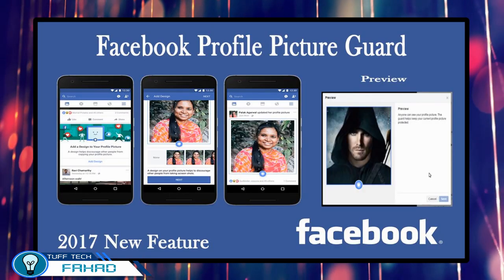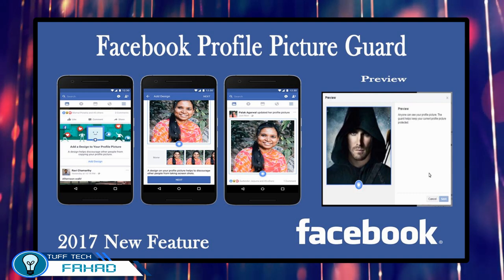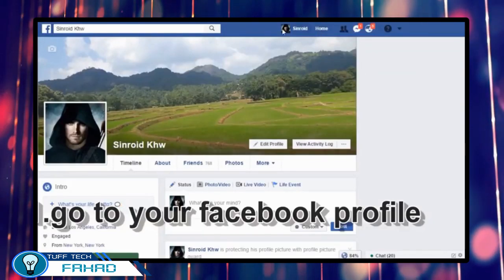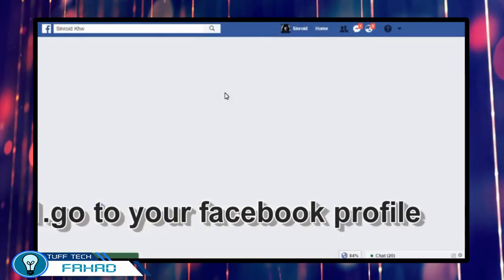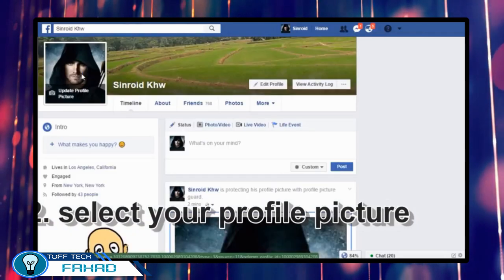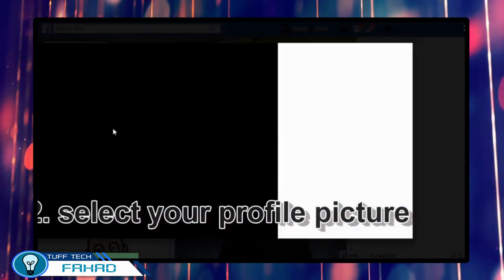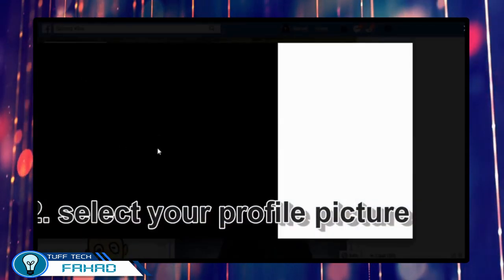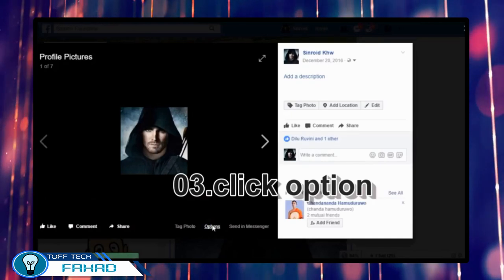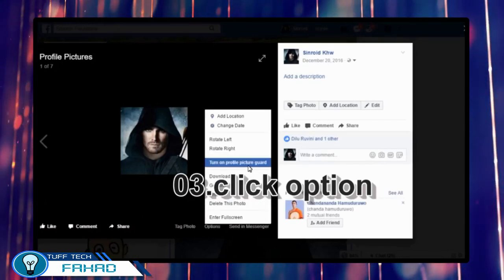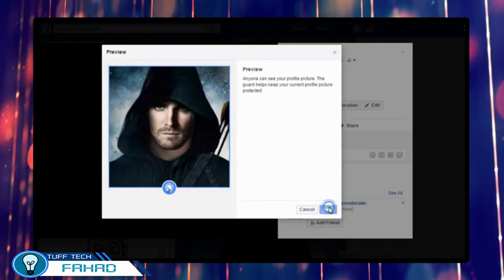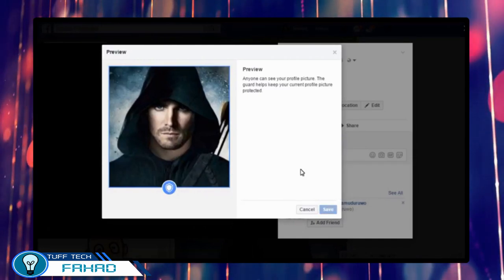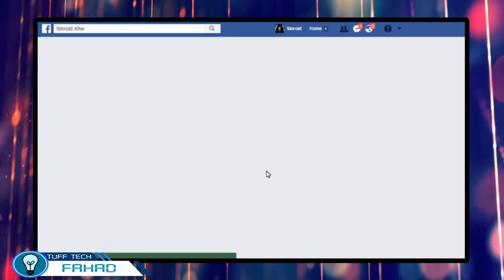Now I am going to show you how to set up Facebook profile picture guard. The steps are simple. If you are a PC user, go to your profile page and click on your profile picture. Then click the options button at the lower end of the picture. Then click on 'Turn on picture guard.' It will show a preview. Then click on save. And that's it — your profile picture is now guarded.